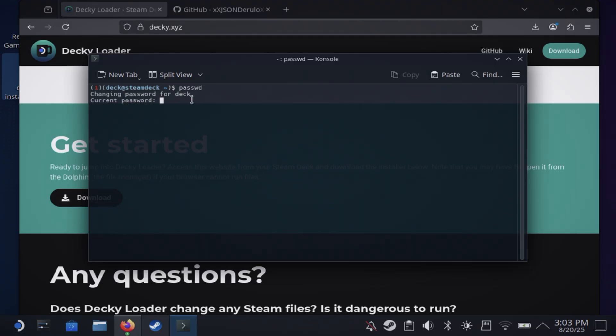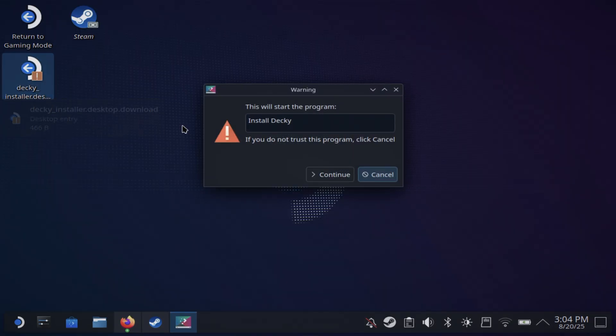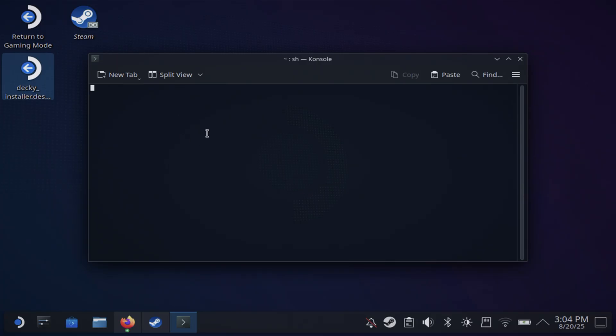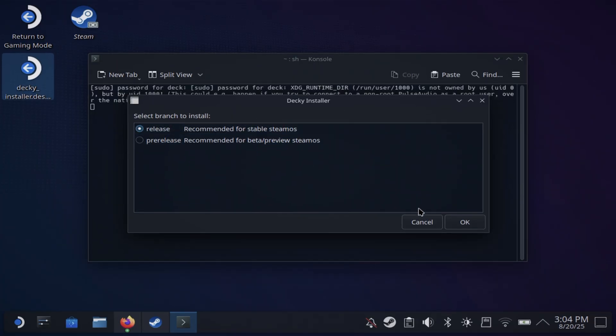Type in PASSWD and enter your password. I already got mine set up, but you're going to go ahead and enter yours if you haven't already. Then you want to install the Decky plugin.